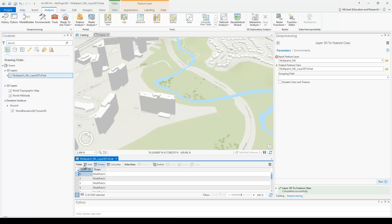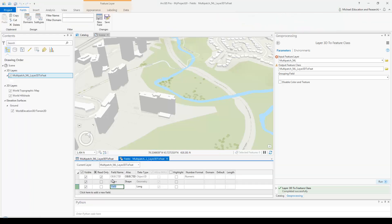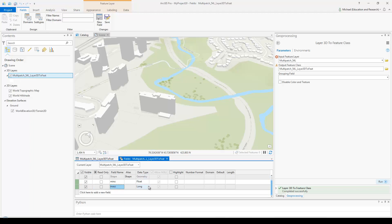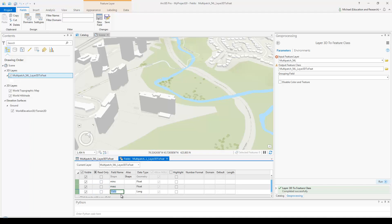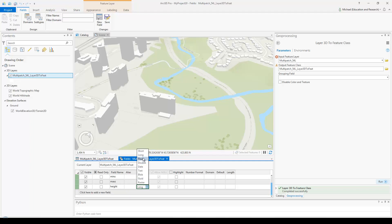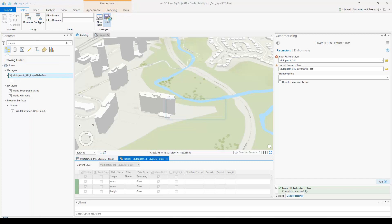If you open the attribute table you'll see no new attributes or fields exist yet. I'm going to add three: the first is called min_z, which is a float; then max_z, also a float; and finally height, also a float. Click Save at the top to save those fields.